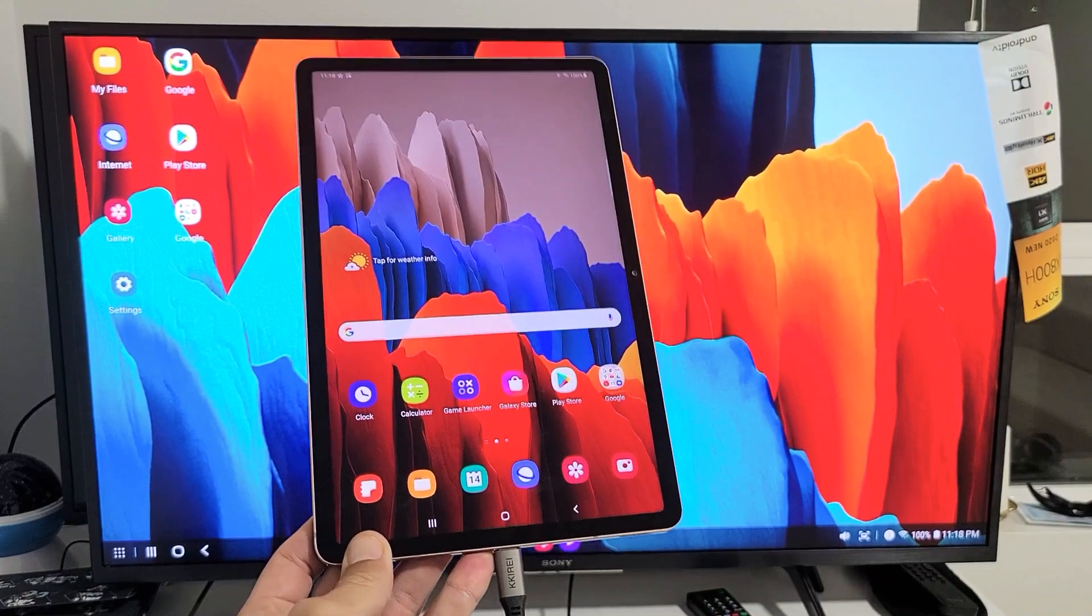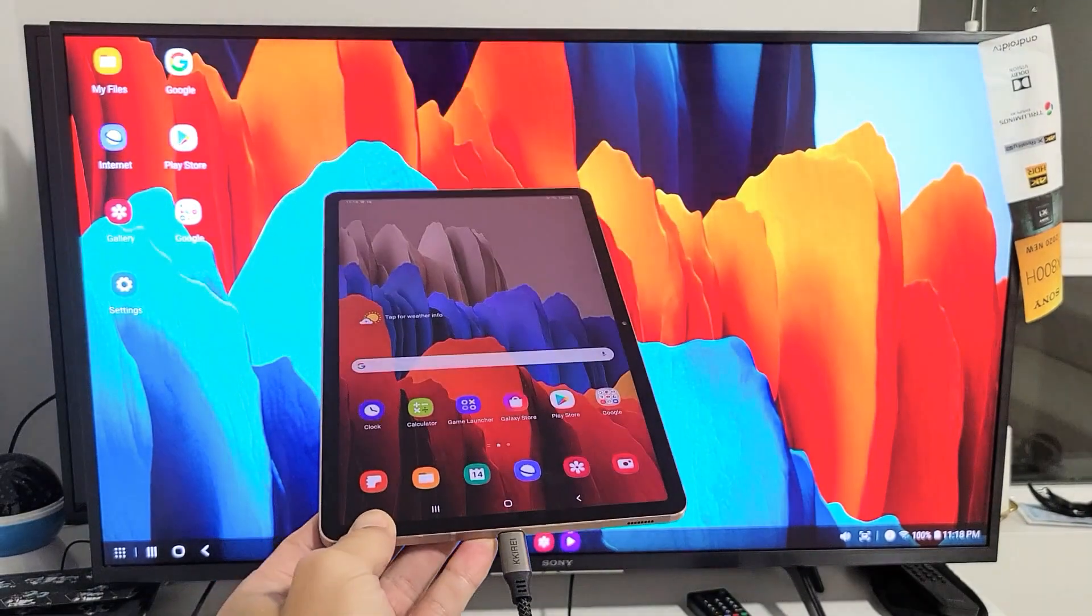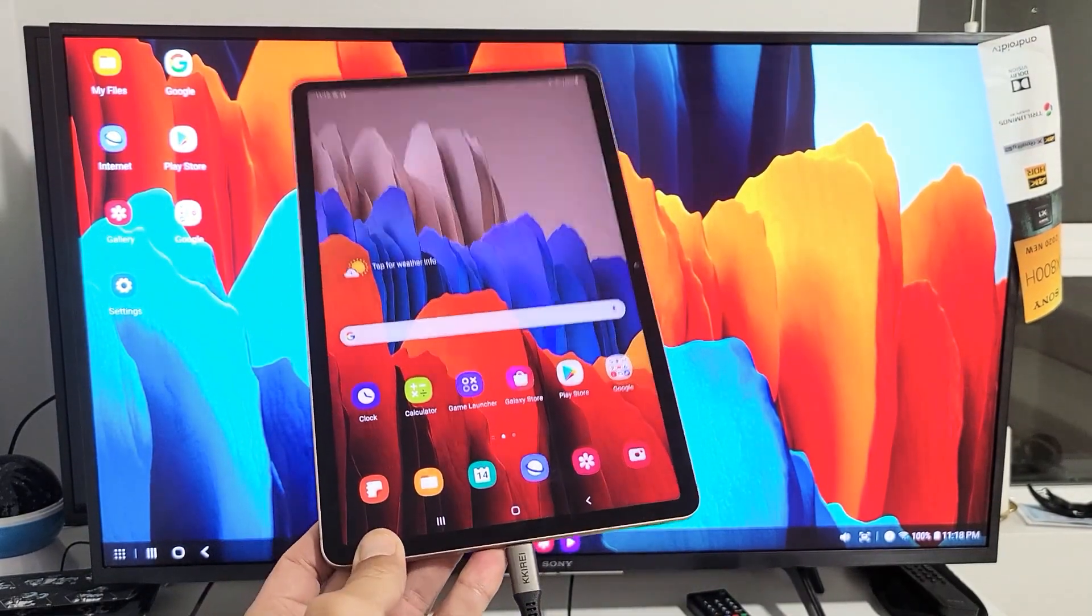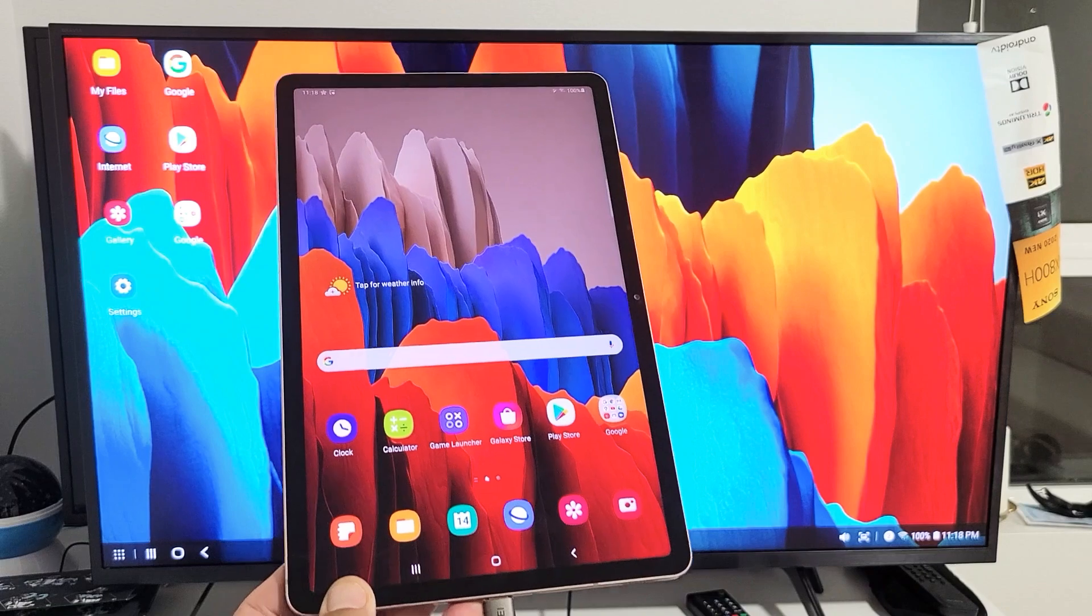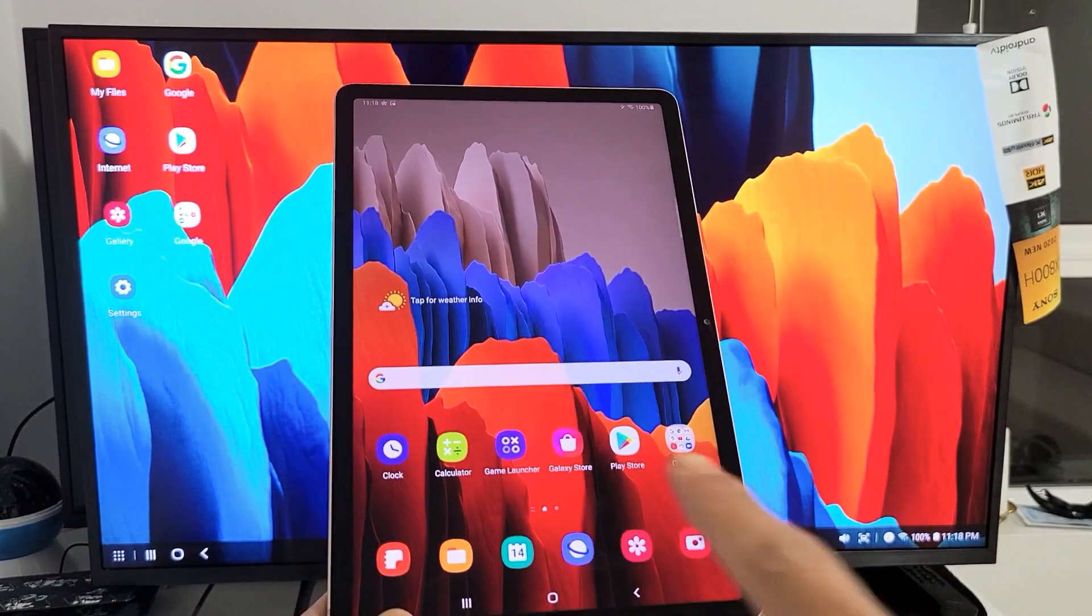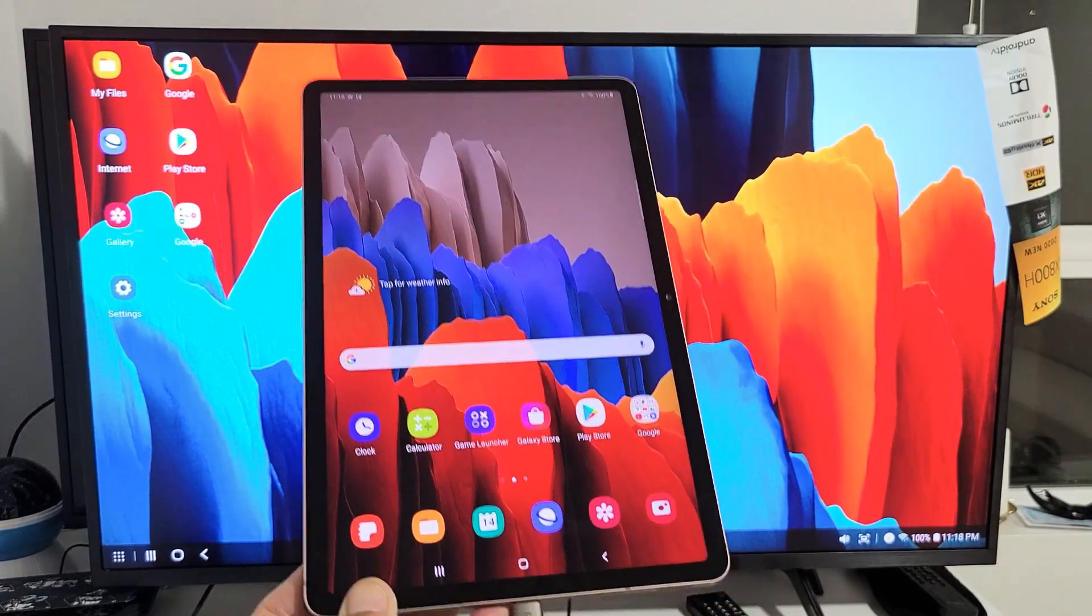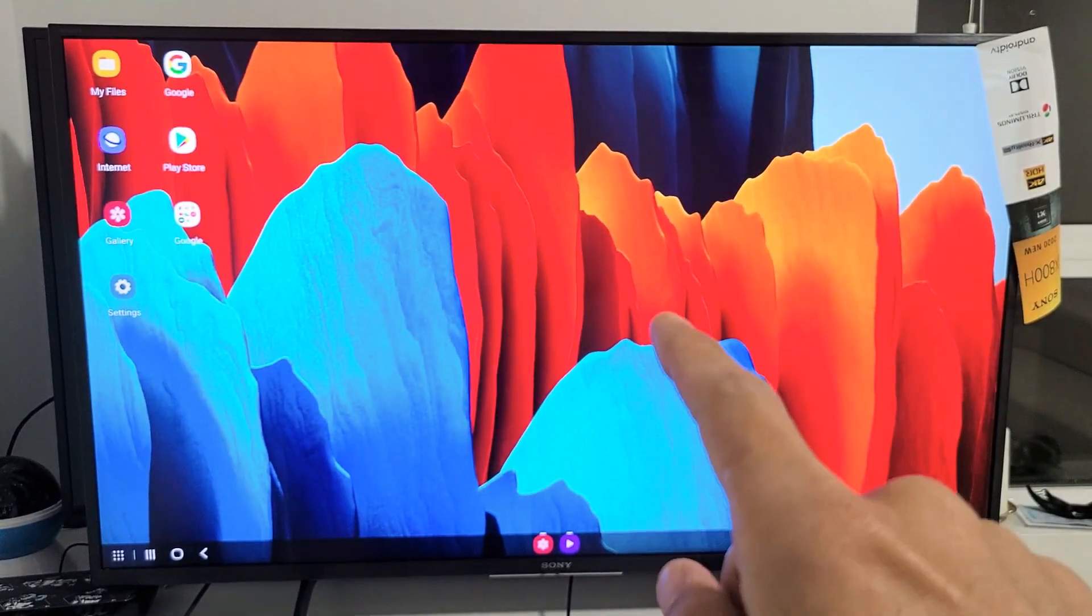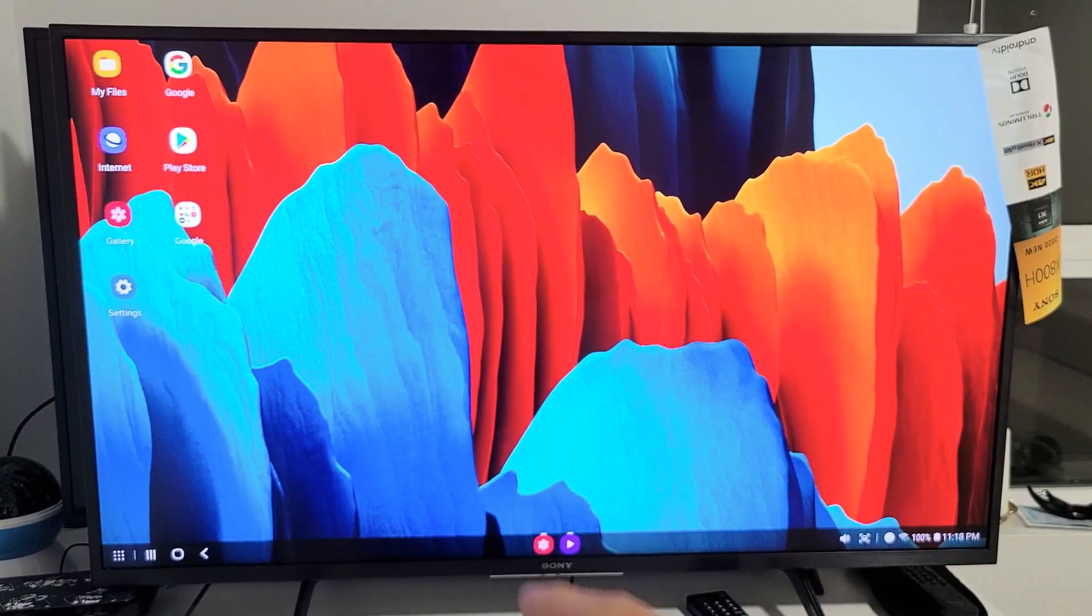I'm going to show you how to screen mirror as well as use Samsung DeX from a Samsung Galaxy Tab S7 or S7 Plus directly to a Sony TV.